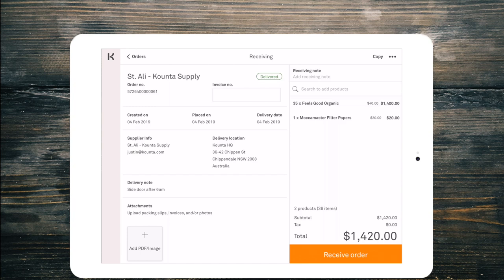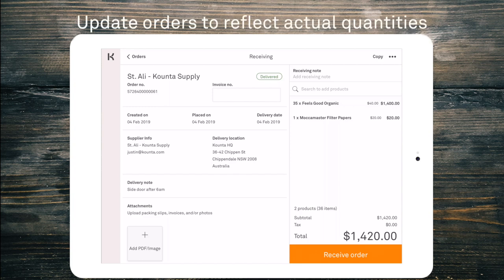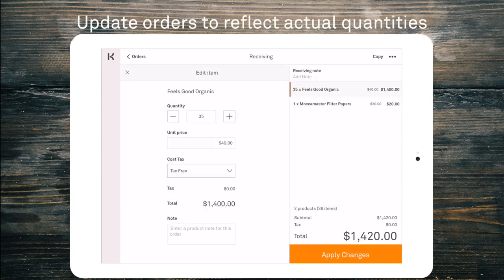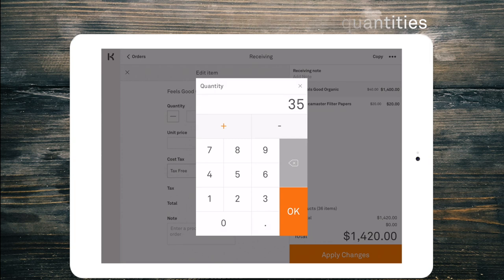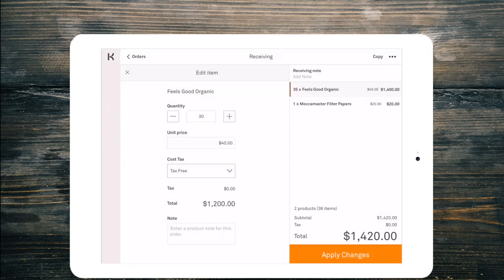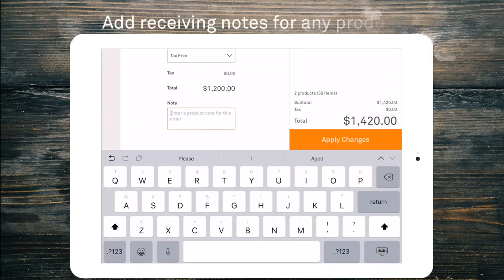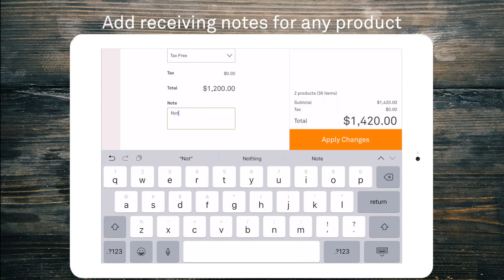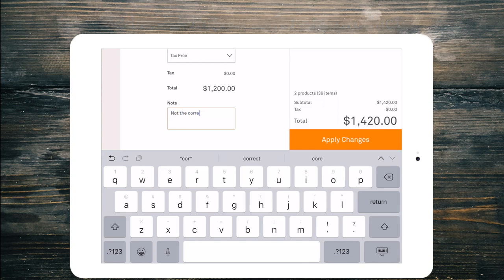I might not have received 35 kilos of the Feels Good Organic. So I can jump in there and I can change it to 30. I'll add a note so I can say that we didn't receive enough. Apply those changes.